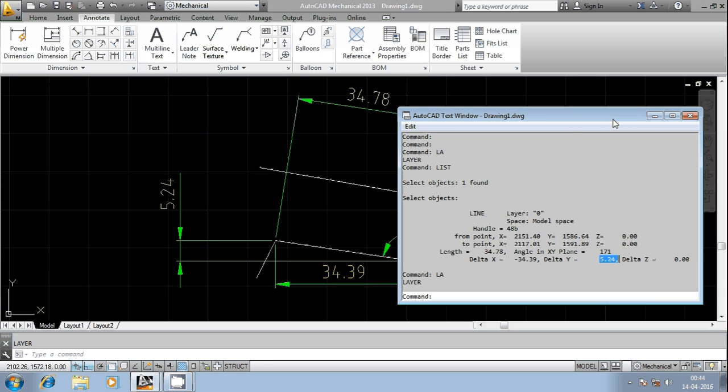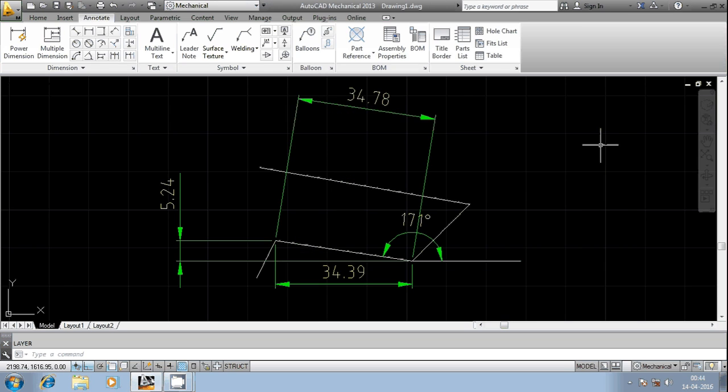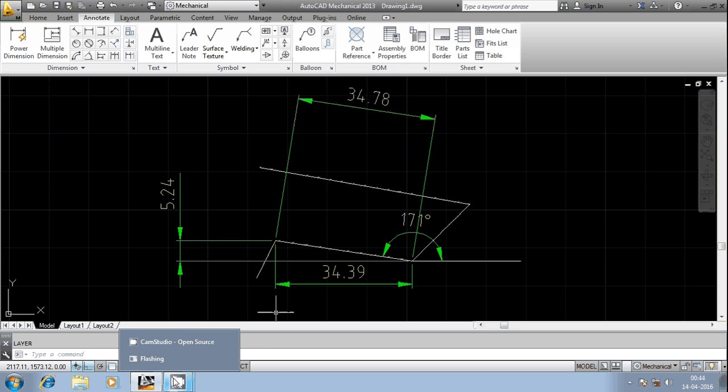And then the z value is zero because it is in xy plane. That's all for today. Thank you friends, keep watching, keep supporting and subscribe to my videos. Thank you.